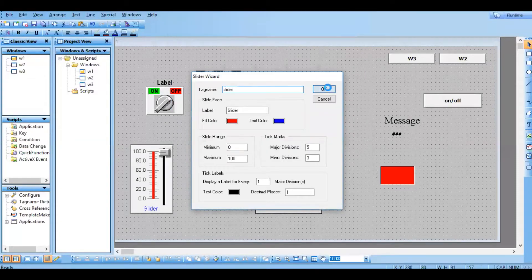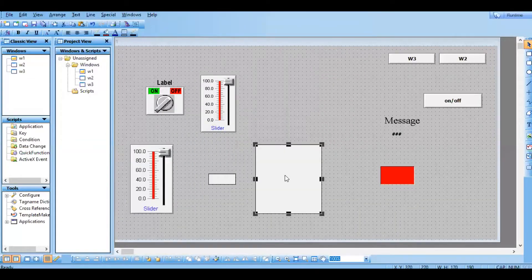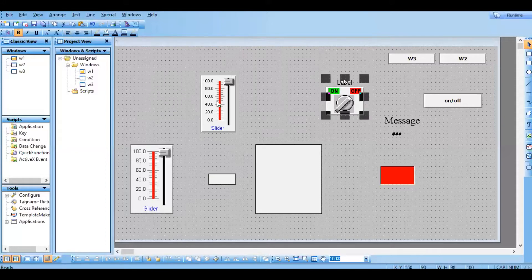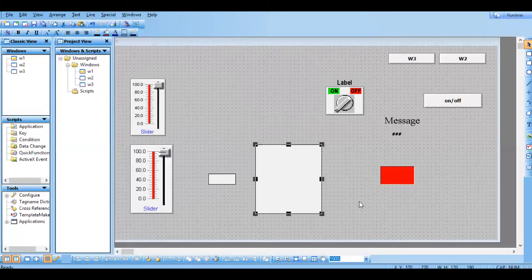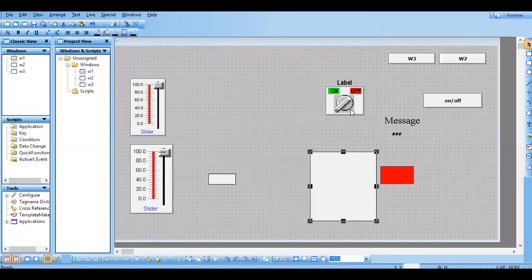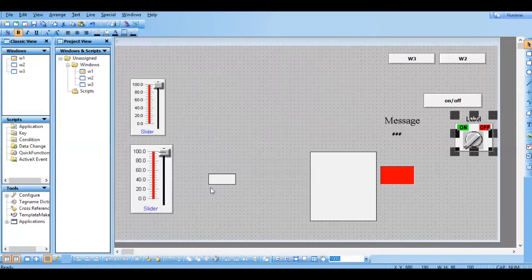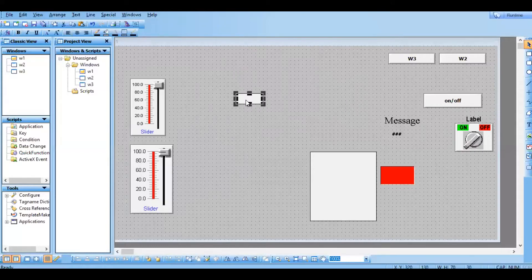So now this is also a slider and this is also a slider. Whenever I am changing the value from 0 to 100, this tank level will be changing — this we have seen already. Whenever I am changing the value from 0 to 100, the tank level will change.